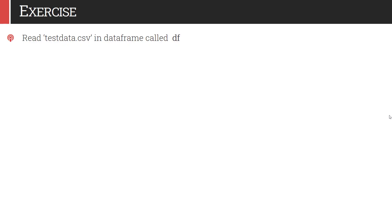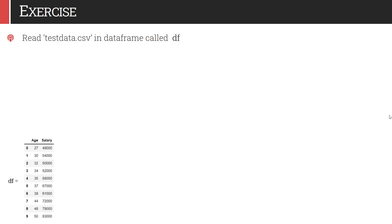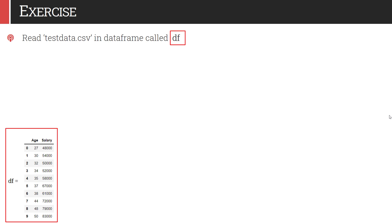You have to read testdata.csv file into a data frame called df. This testdata.csv file is hosted on the CodeCrux.com website. The link of this data file is given in the description box — you can download it from there. There are basically two attributes in this file: age and salary, and there are 10 records. So this df data frame would look like this.